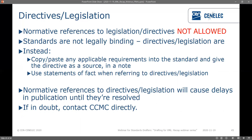A note on directives and legislation — this is a heavy topic. Normative references to legislation and directives are absolutely not allowed because standards are not legally binding but directives and legislation are. A workaround is to copy and paste applicable requirements into the standard itself and give the directive as a source. We ask that you use statements of fact instead when referring to directives and legislation. Normative references to directives and legislation will cause delays in publication until they are resolved — we can't publish anything that normatively refers to a directive or legislation. If you have any doubt, contact CCMC directly.